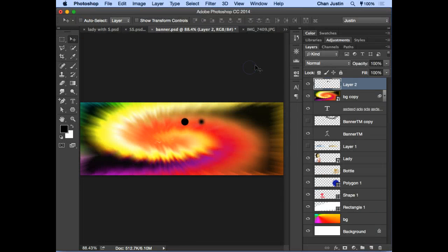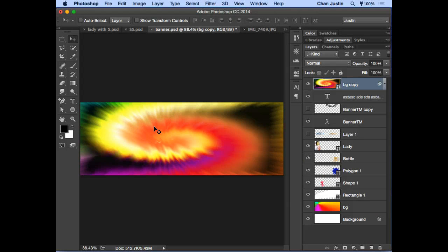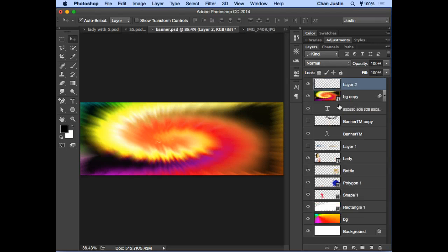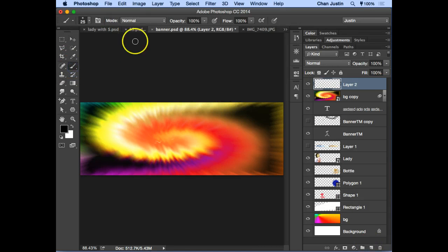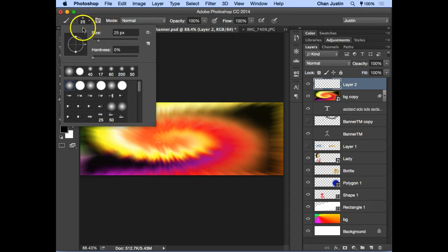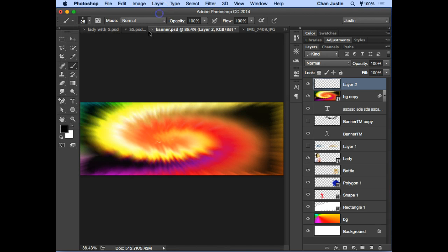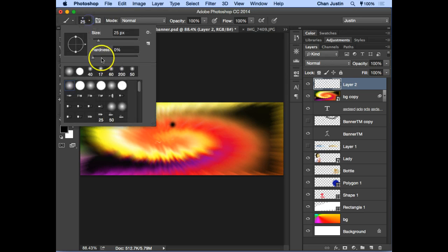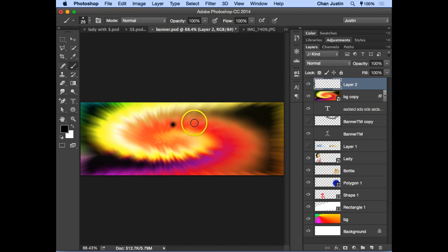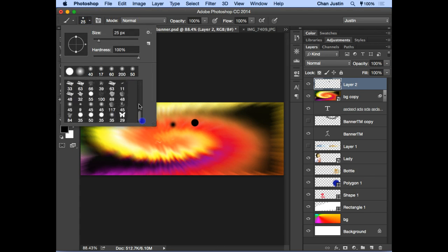Now we're going to look at Brush 2. Create a new layer using Control+Alt+Shift+N, or click the new layer icon. Click on Brush 2 and ensure that opacity is 100%. Click on the brush size button — you'll see the size and hardness settings. When hardness is zero, your edge will be soft. When it's 100% hardness, you'll get a solid edge.